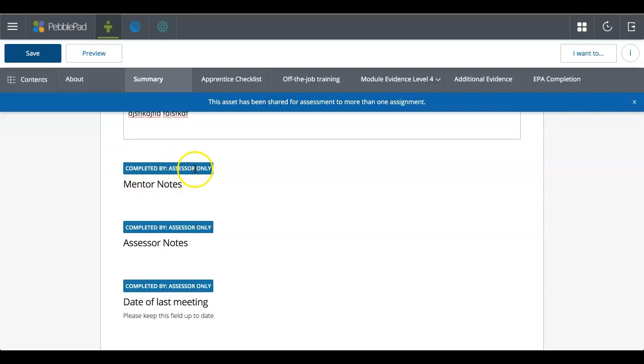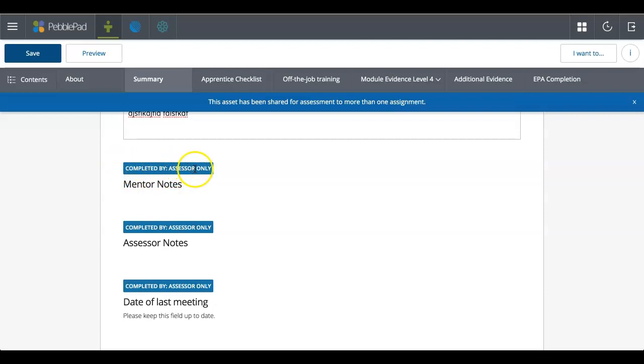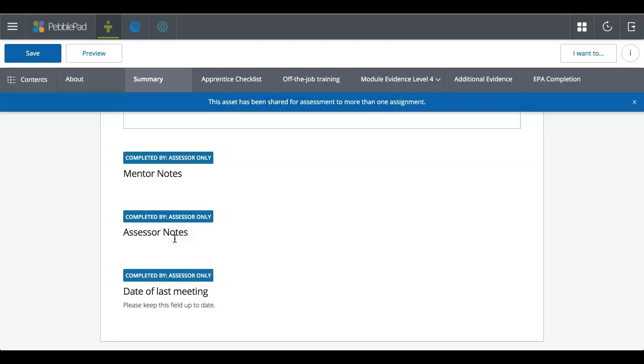These boxes unfortunately are generic and say assessor only, but you can see here it shows who's complete. So it's mentor notes, assessor notes, and then again down here, we've got date of the last meeting. Nothing you need to do here because you can't complete this, but you can actually see what needs to be completed by somebody else.